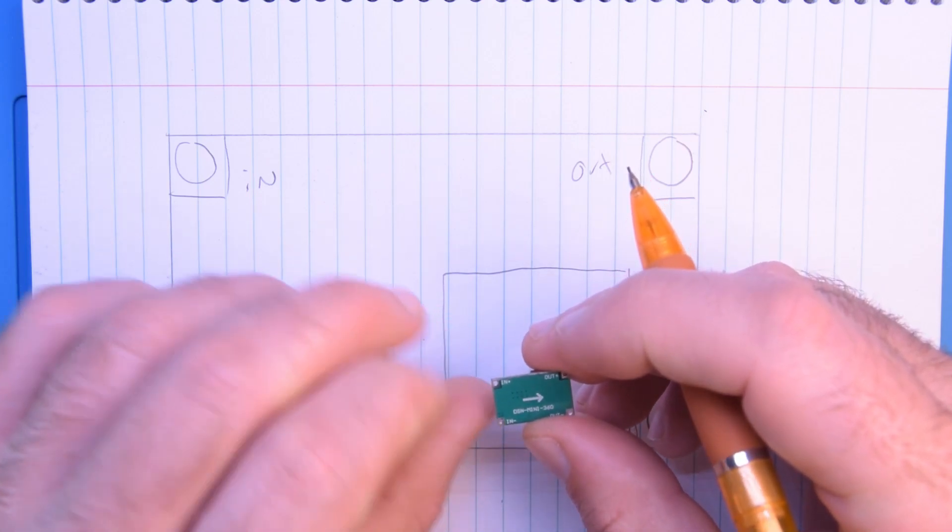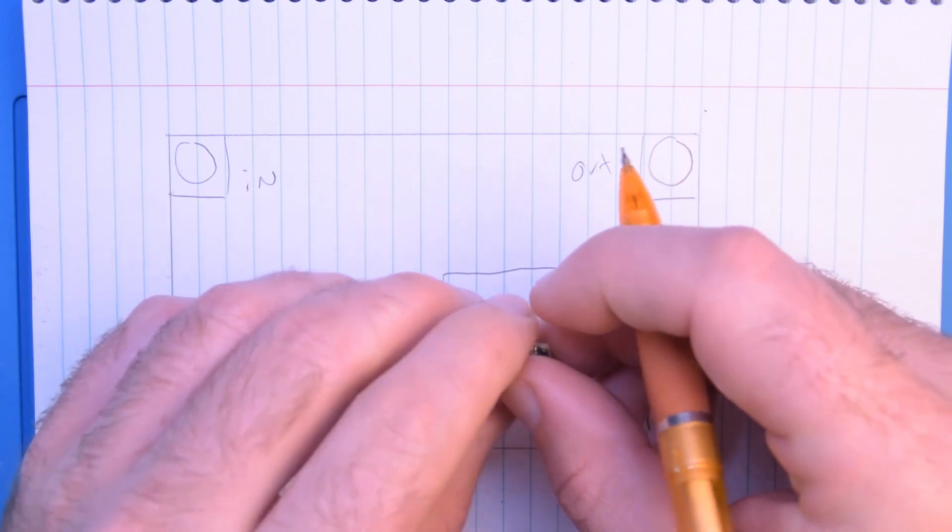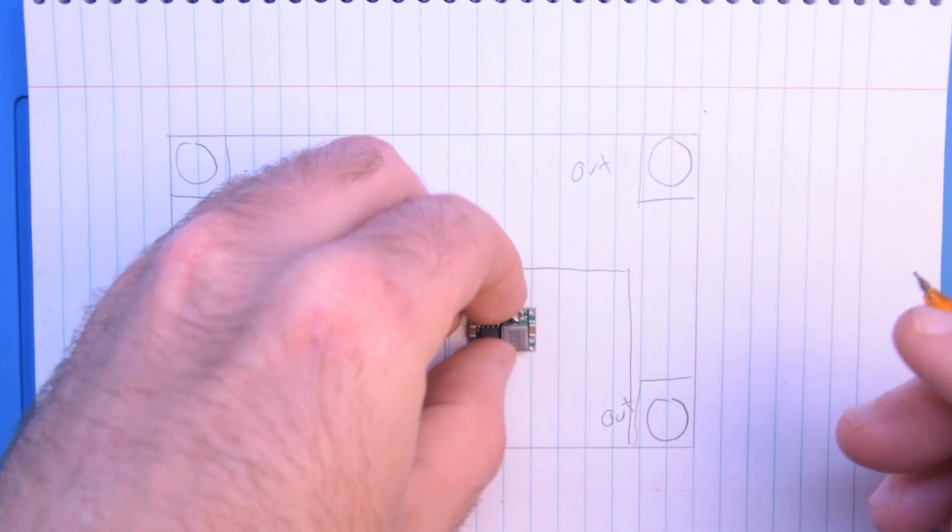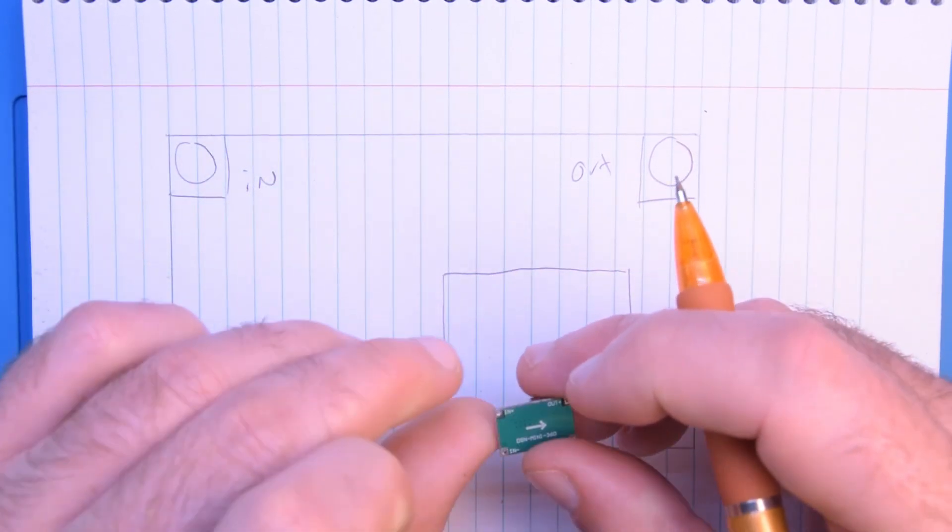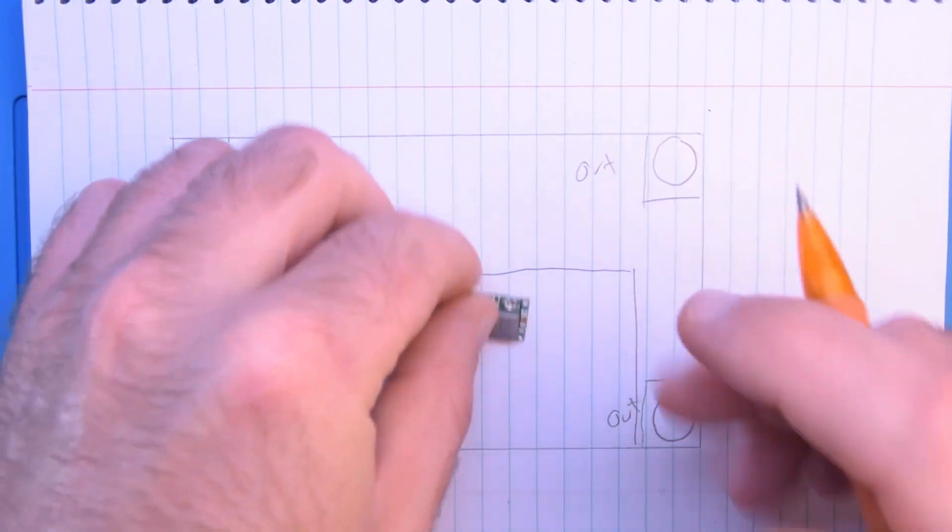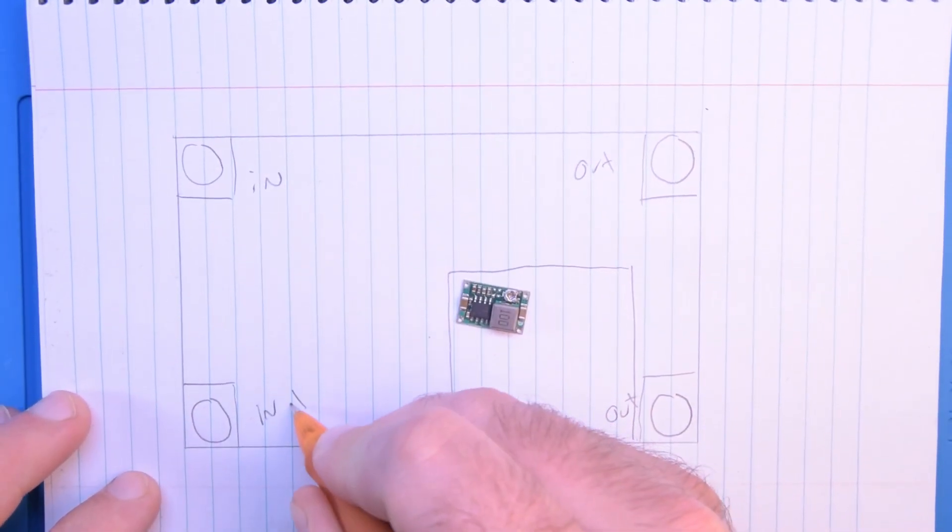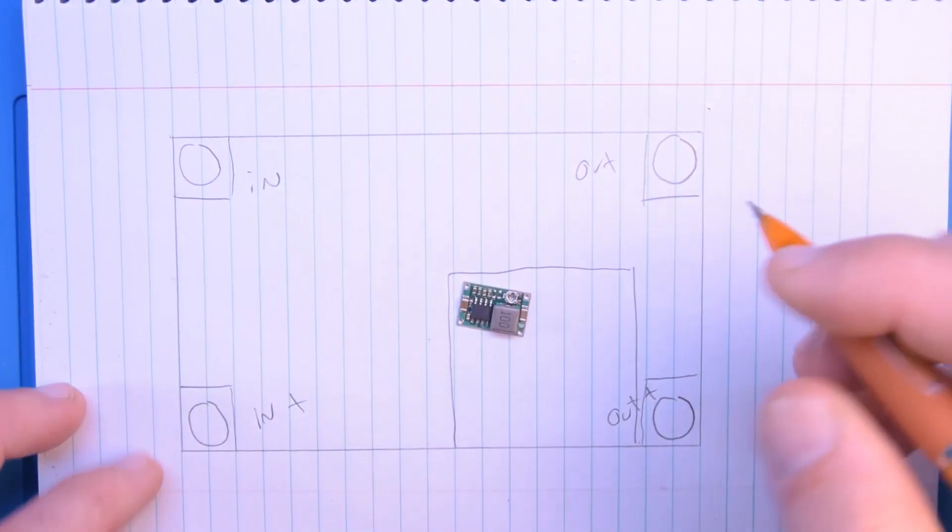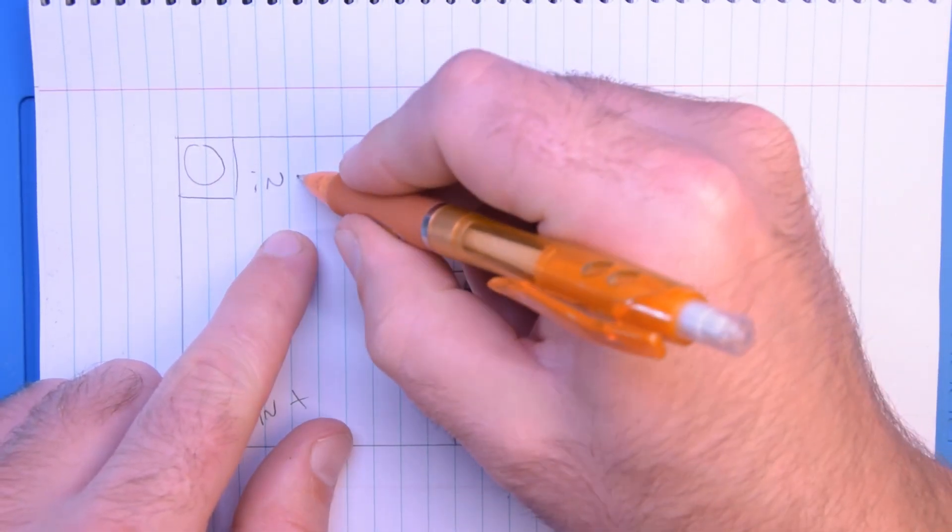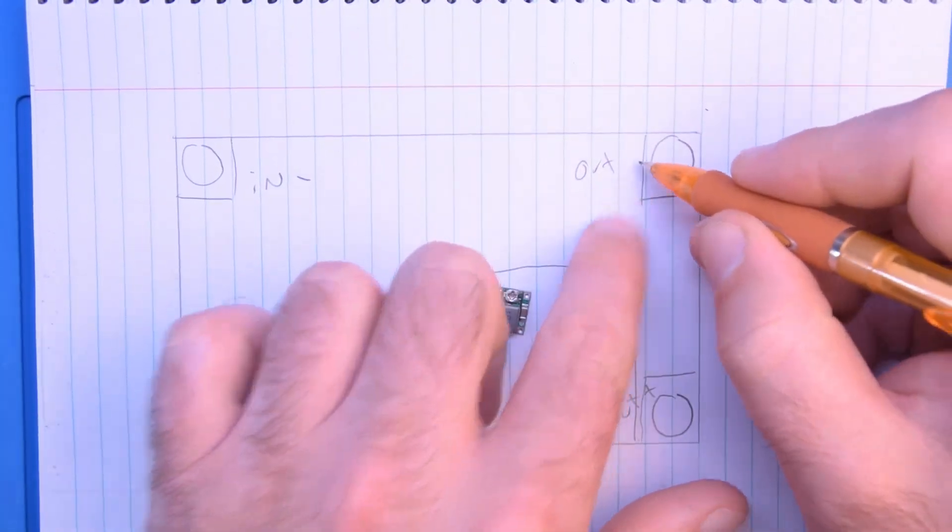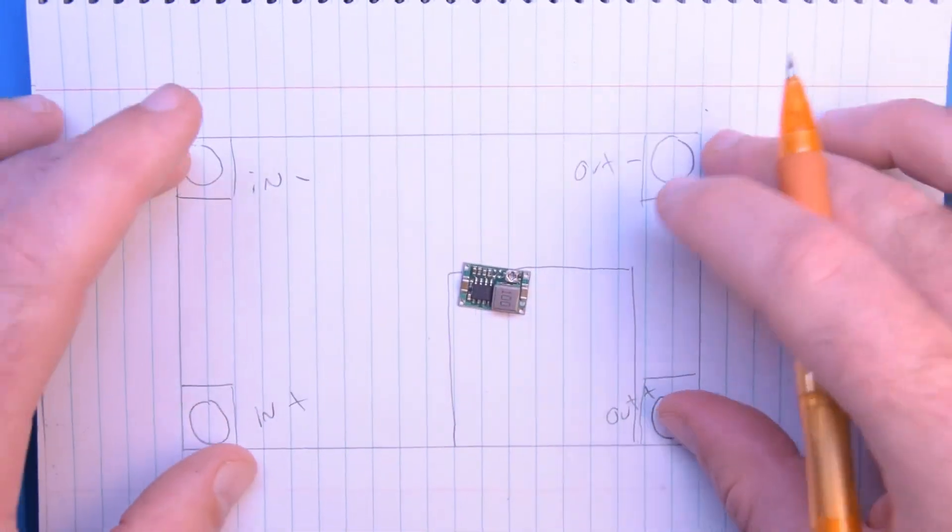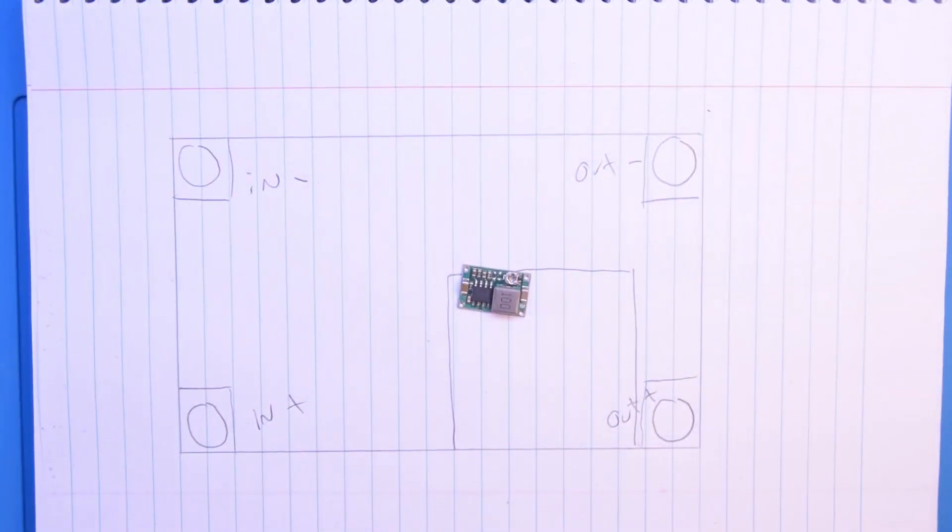And then they're actually positive on this side. Positive in, negative out, negative. So these are already labeled.